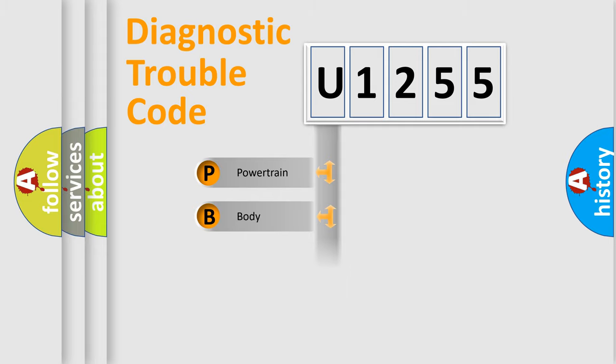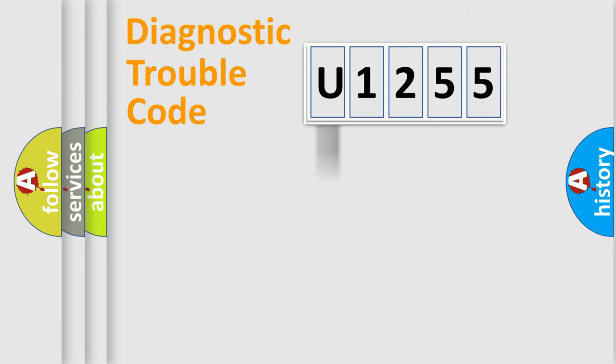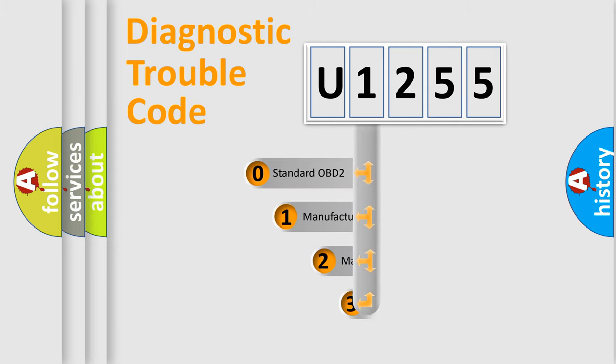Powertrain, Body, Chassis, Network. This distribution is defined in the first character code.